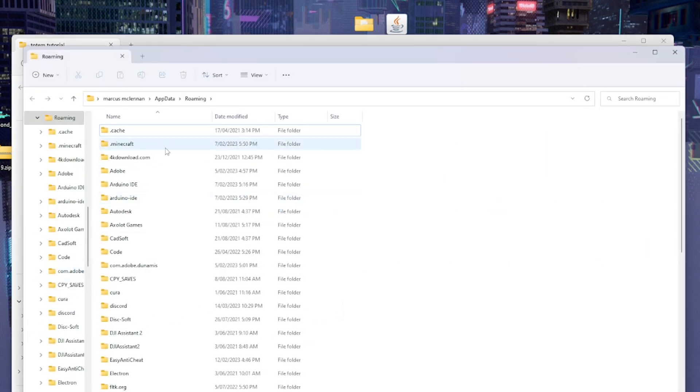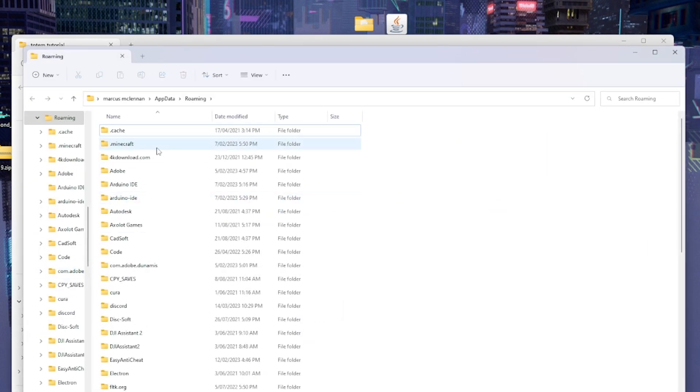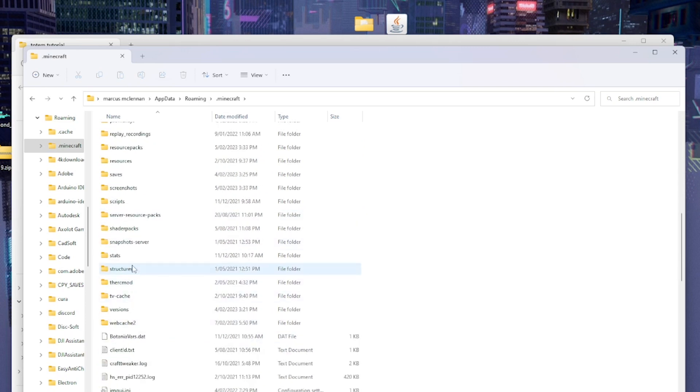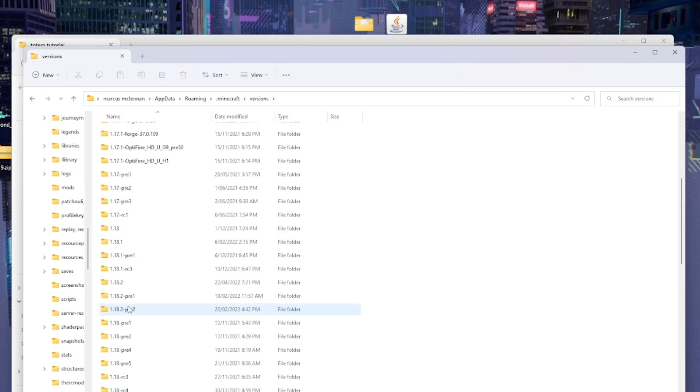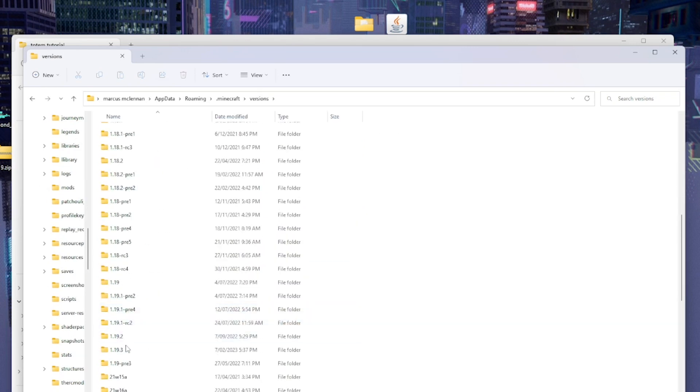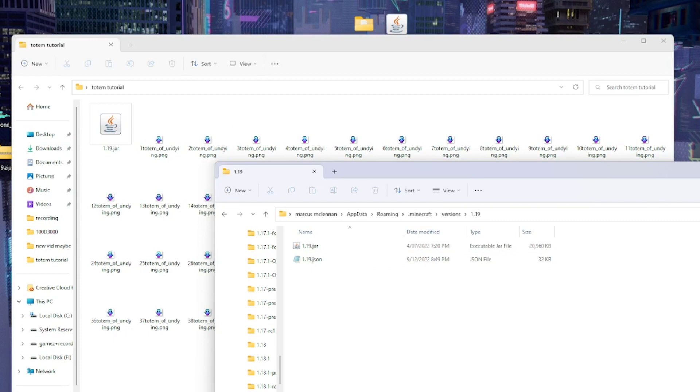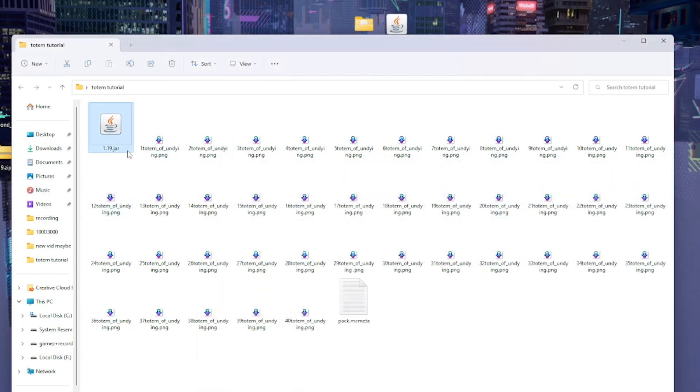Then click OK. Then you need to find Minecraft, scroll down to versions, and find 1.19 because that's the version we'll be using in this video. You can copy that over.